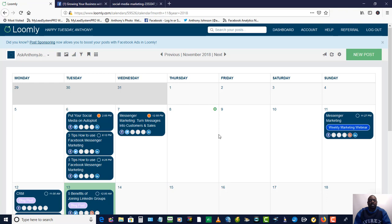Guys, I hope you like this information and I hope it's very helpful. If you're looking for a social media calendar tool to use inside of your business, come check this one out — it's called Loomly. I hope you guys like and comment. If you've got any questions, make sure you drop them in the comment section. Have a great day — thanks for watching.